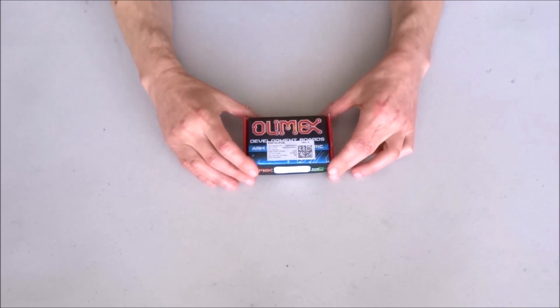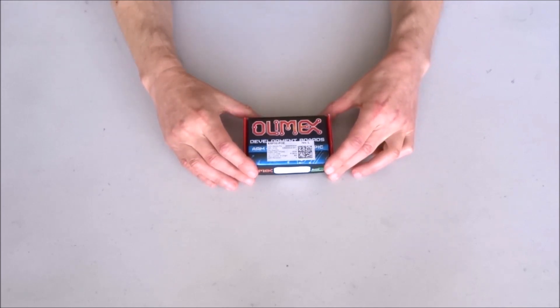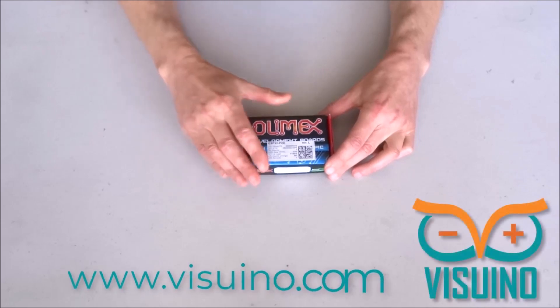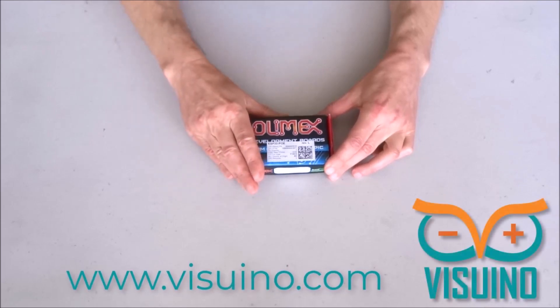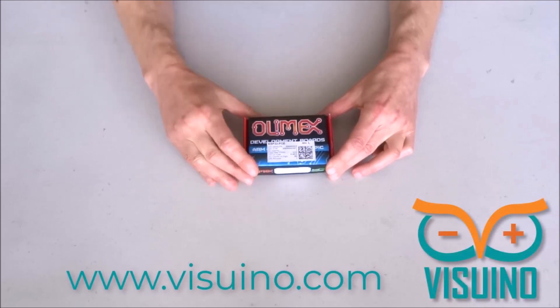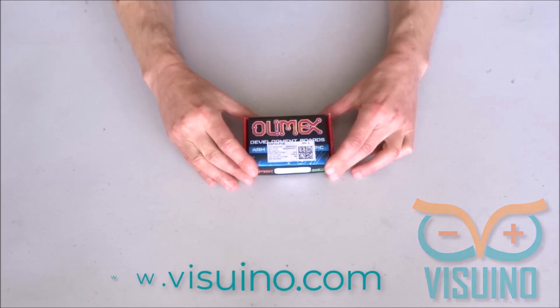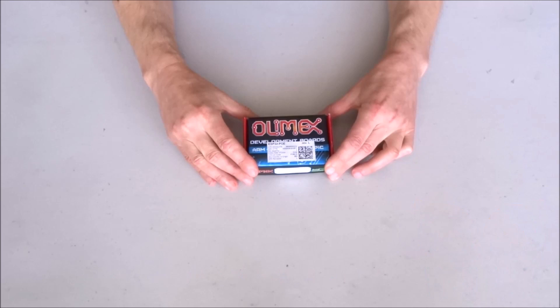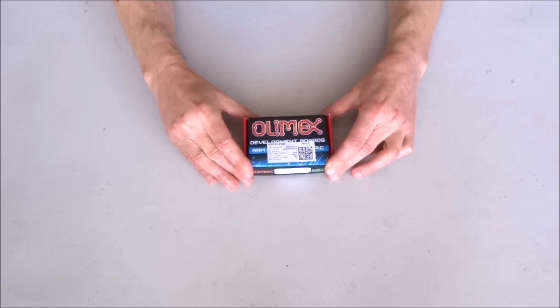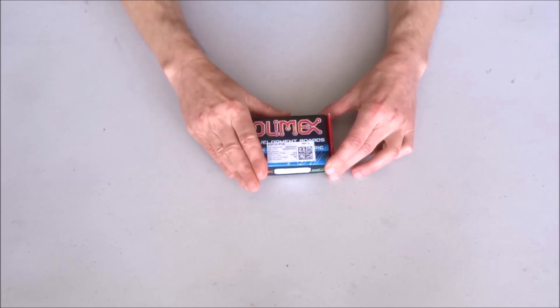Hello and welcome to another unboxing video. Over the last few years, while working on Visuino, I had the chance to unbox devices and boards from many different countries. However, being Bulgarian originally myself, as some of you may know, I have never had the chance to unbox a board made in Bulgaria.